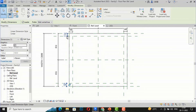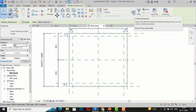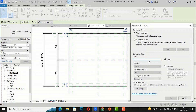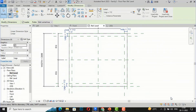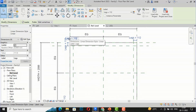I'll select these dimensions using Ctrl and go to Create Parameter. I'm going to create a parameter and give it the name 'Legs'. I click OK. You can now see the reference planes for creating the legs are set up as a parameter.